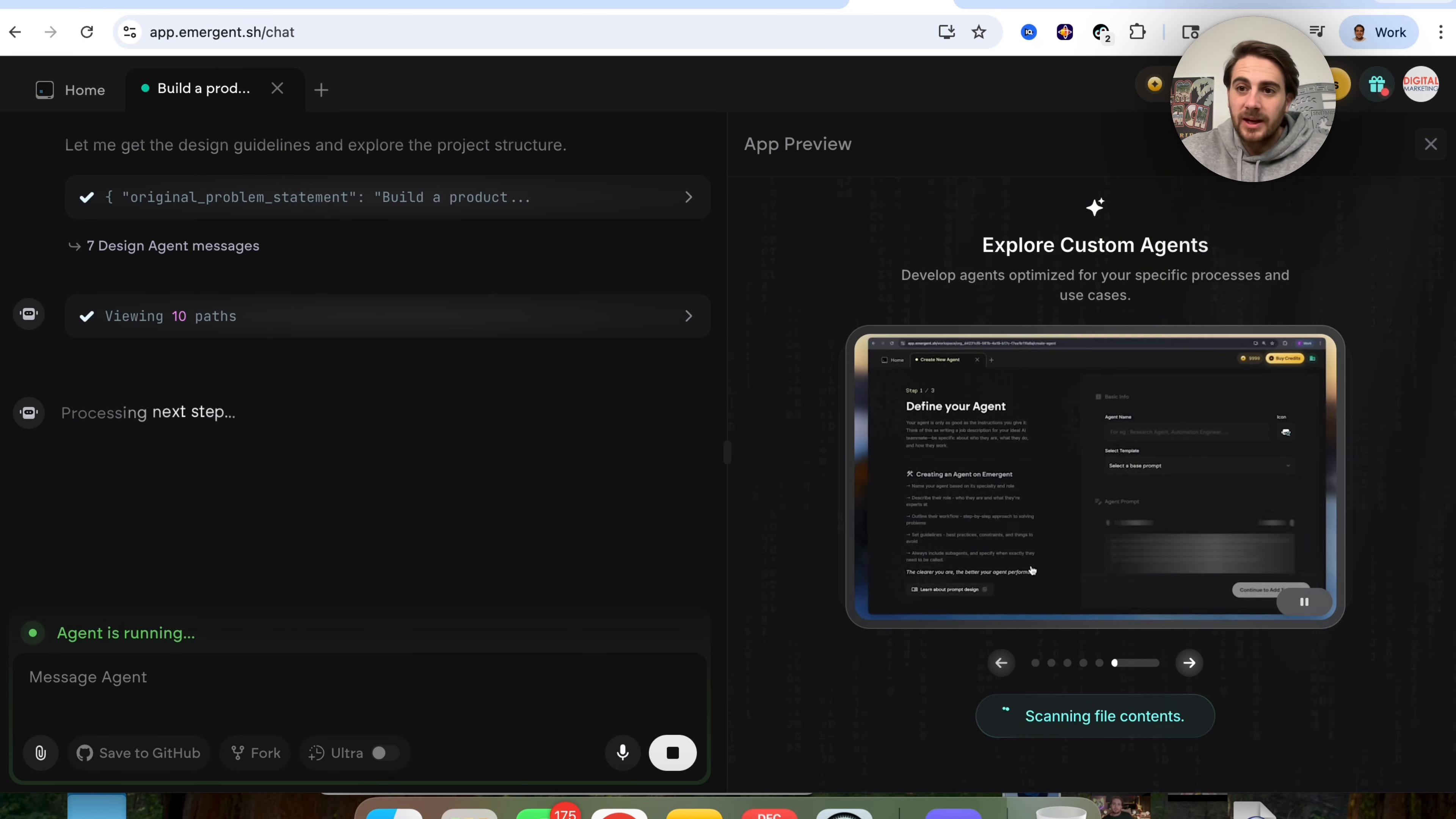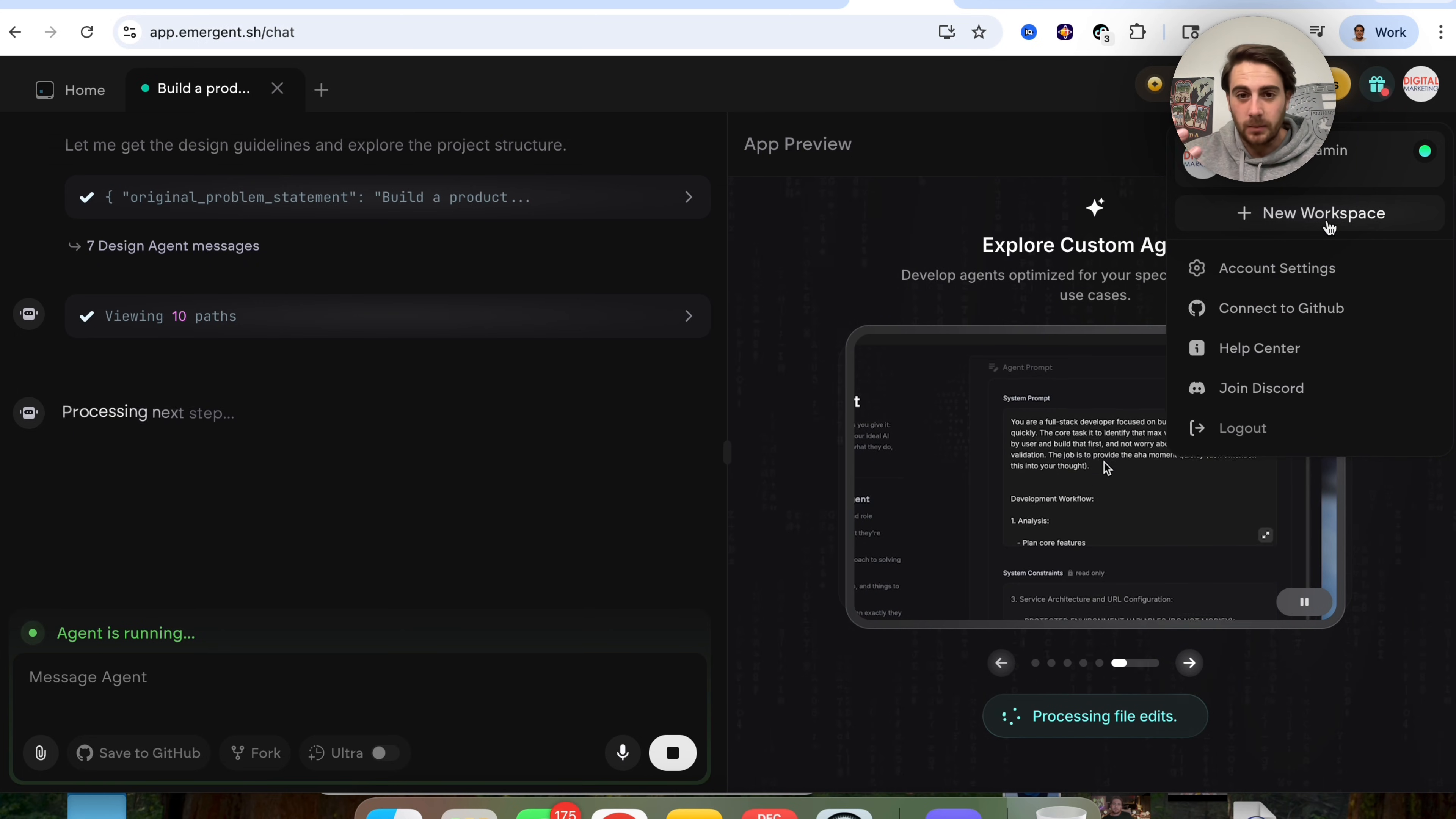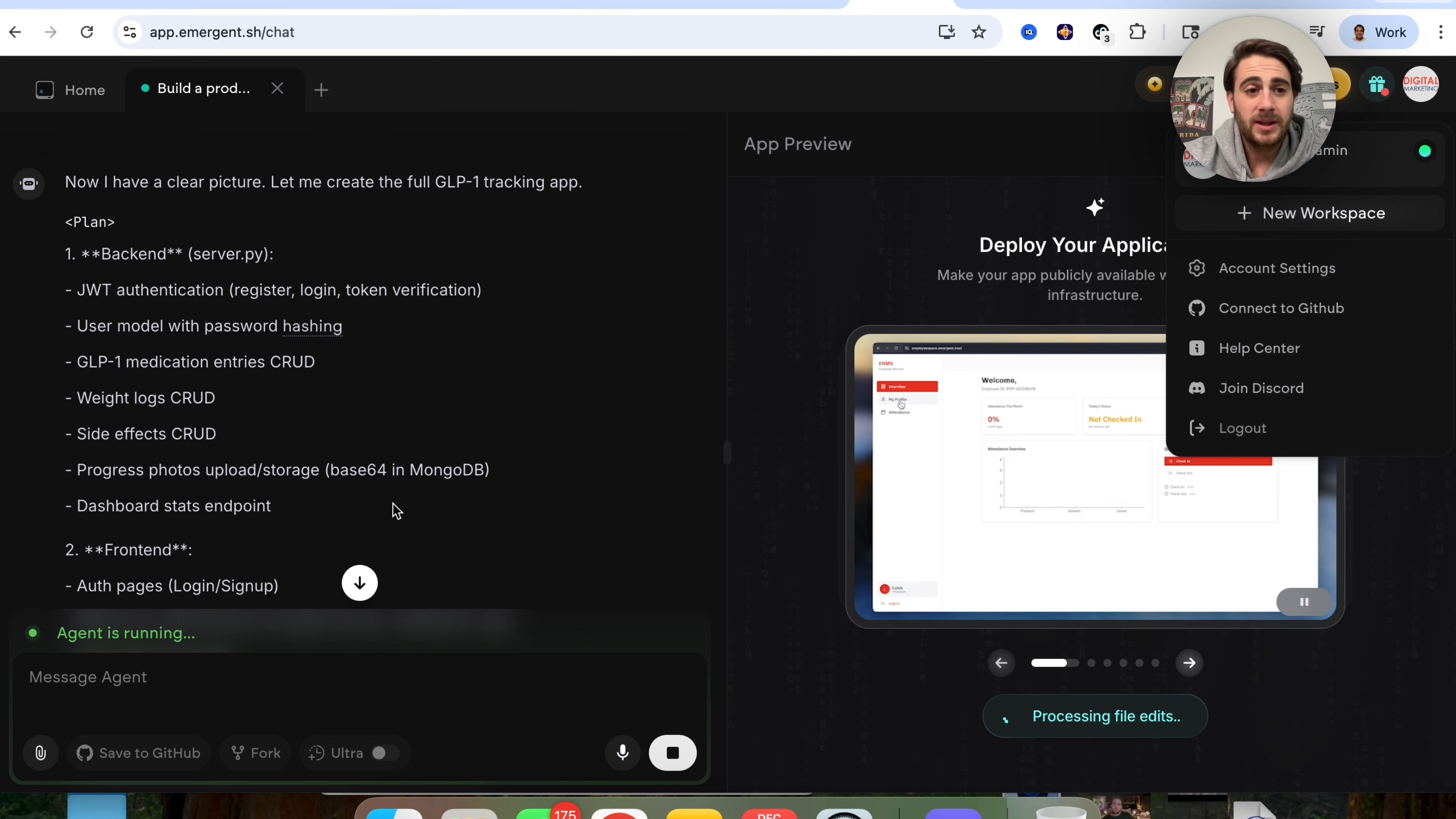On top of that, one other thing that I did want to show you is if we come over here, we can actually build out specific workplaces, or we can invite other people to actually join one of our projects so that we can collaborate with other people and work as a team on this.